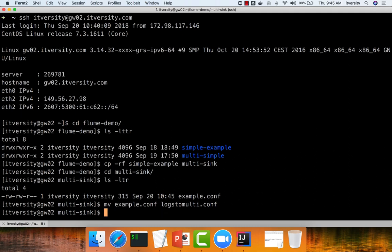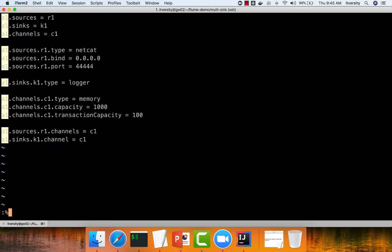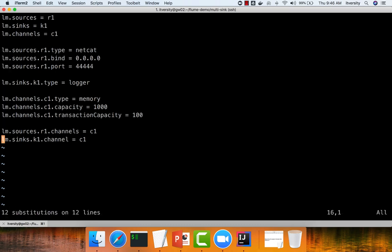So because we want to write both to HDFS as well as Kafka, I am giving the configuration file name as logs to multi. I renamed it and then I am opening this file and I am replacing the agent name from a1 to lm, which means log to multi. Percentages and hit enter. Now the agent name is lm.